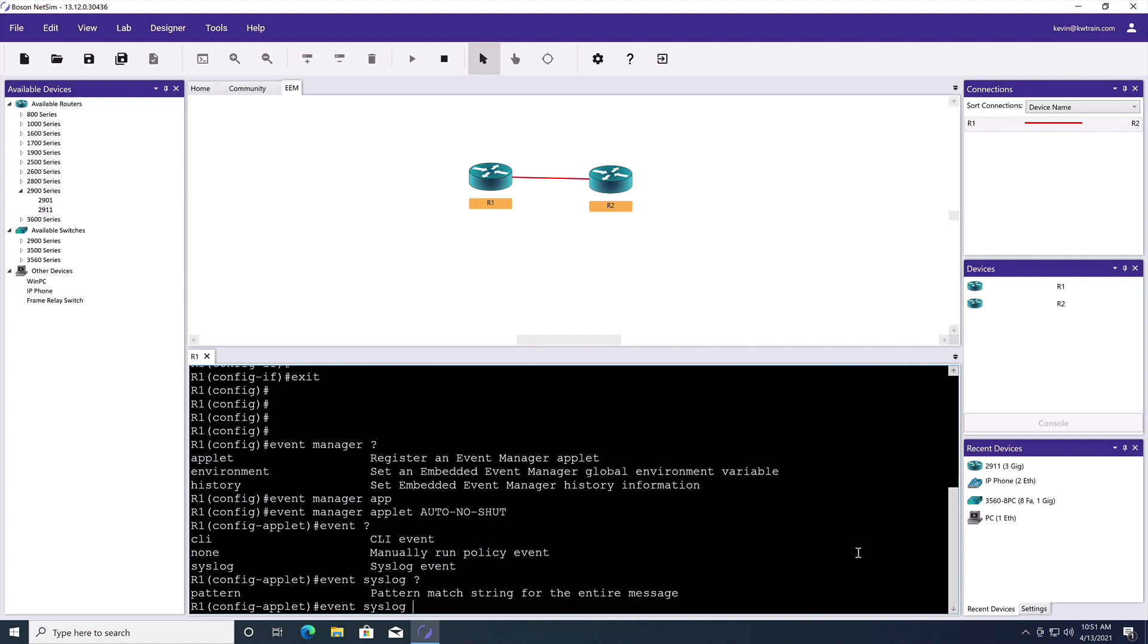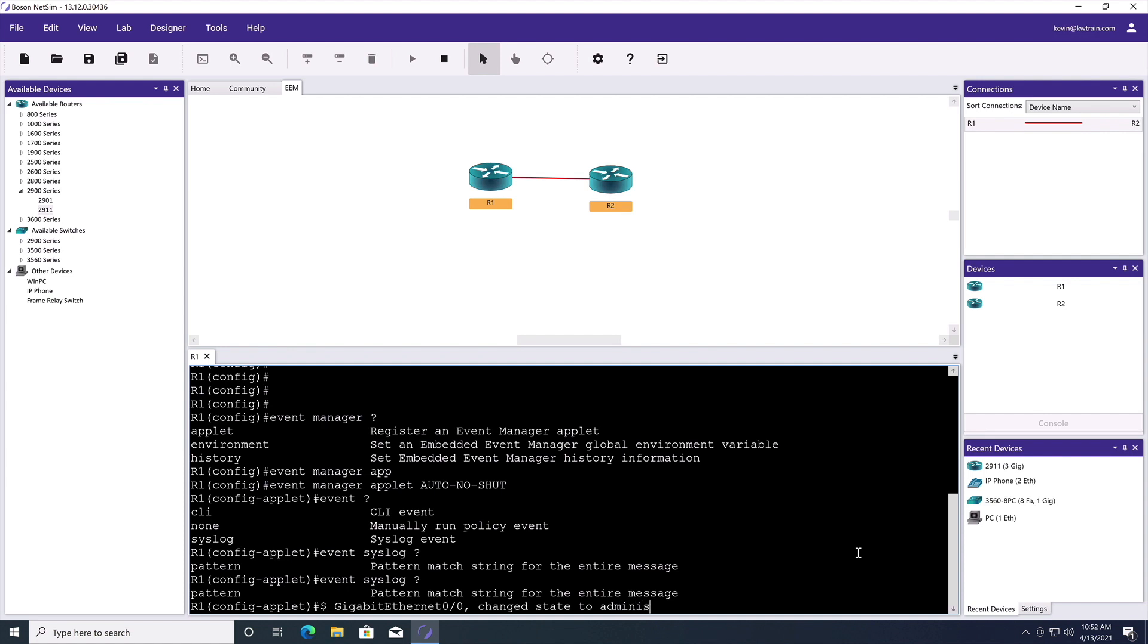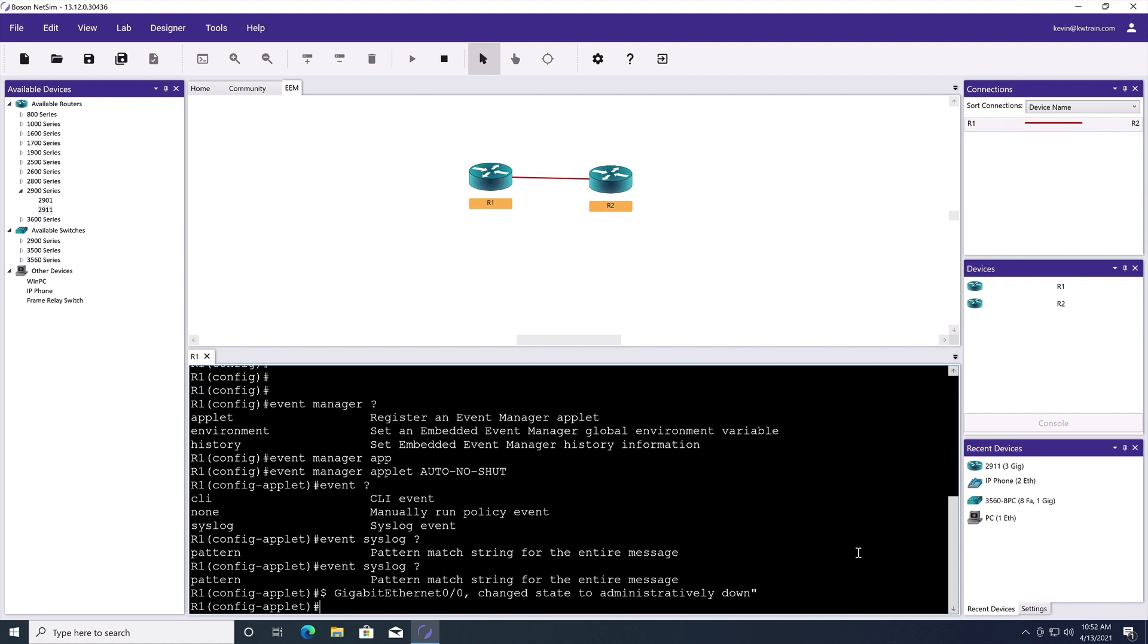Specifically, we want to monitor for a syslog pattern. And I'm going to put this in quotes. Interface gigabit ethernet 0 slash 0 comma changed state to administratively down close quote. That's the event we're looking for.